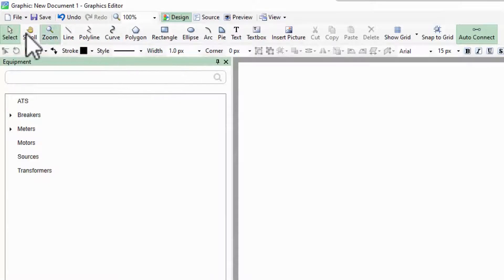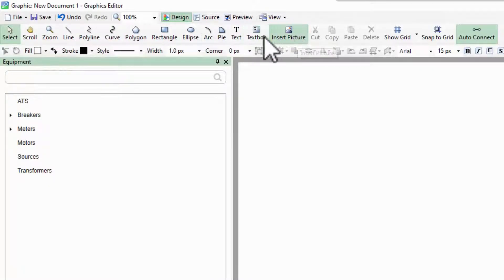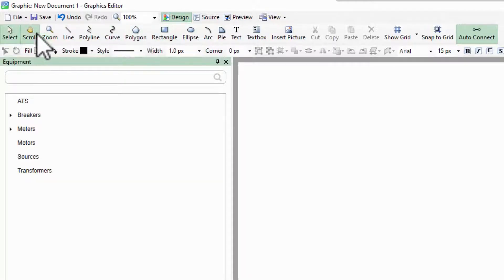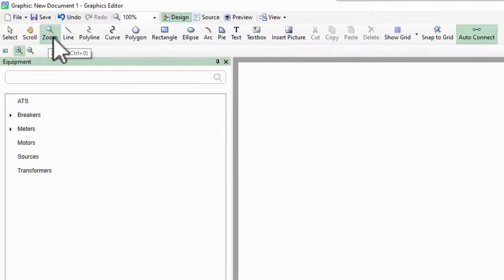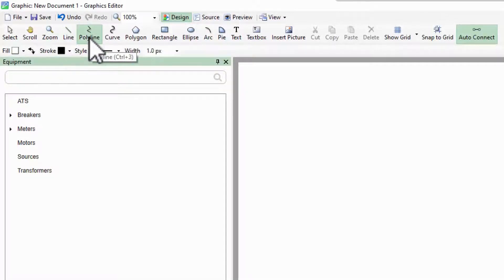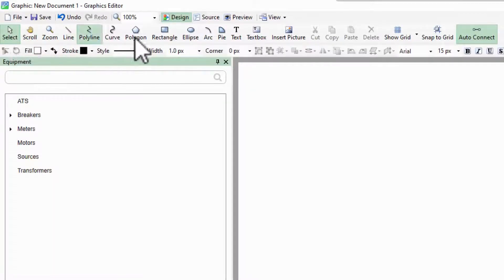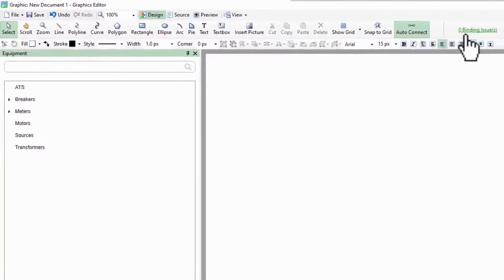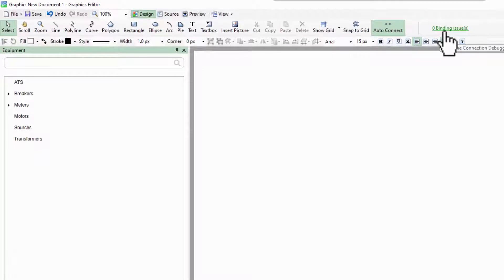Below the menu, the main toolbar gives us our main tools and objects to drop on the page. Selecting any of these changes the functions in the toolbar below it to match. To the far right, we have a link to our one-line connection debugger, which will come in handy much later.